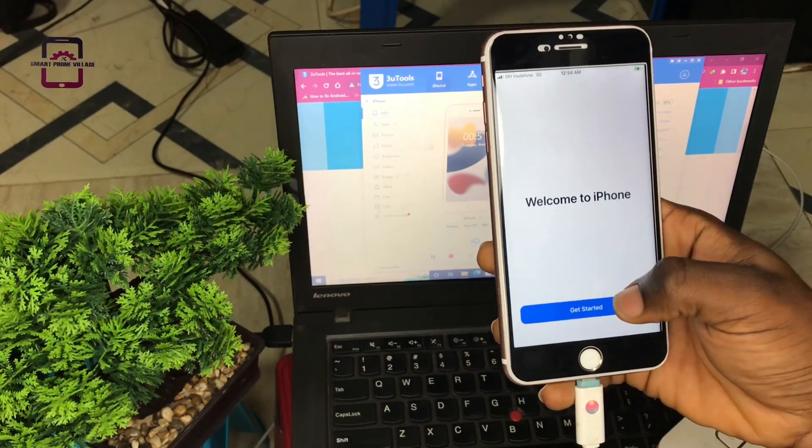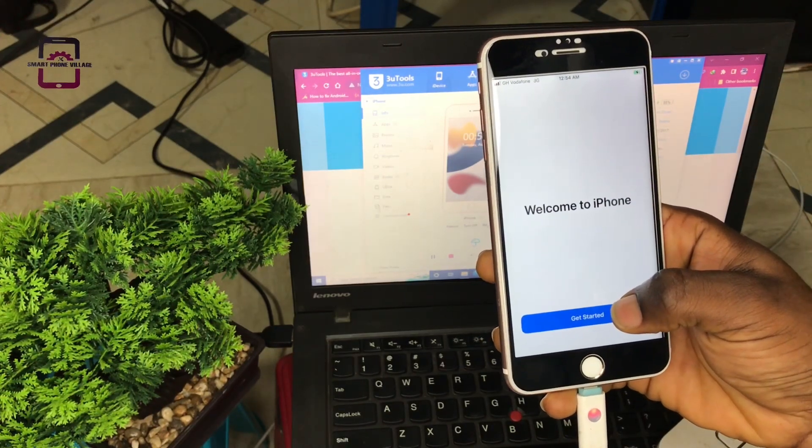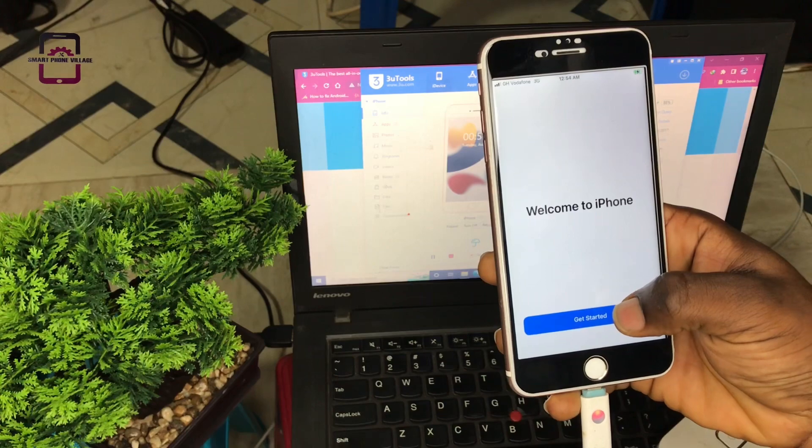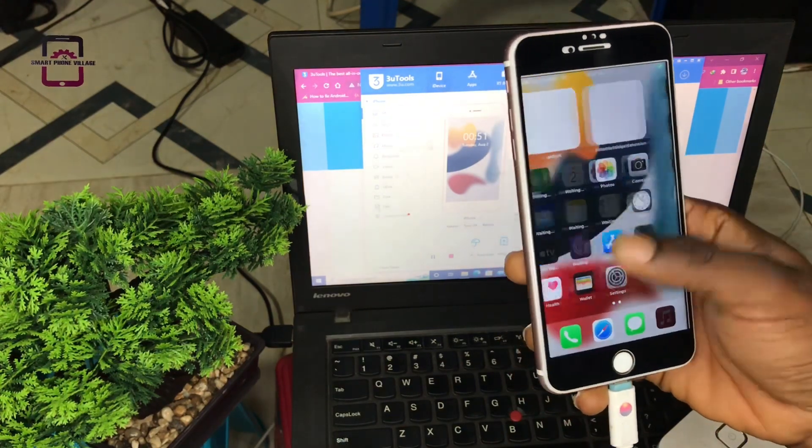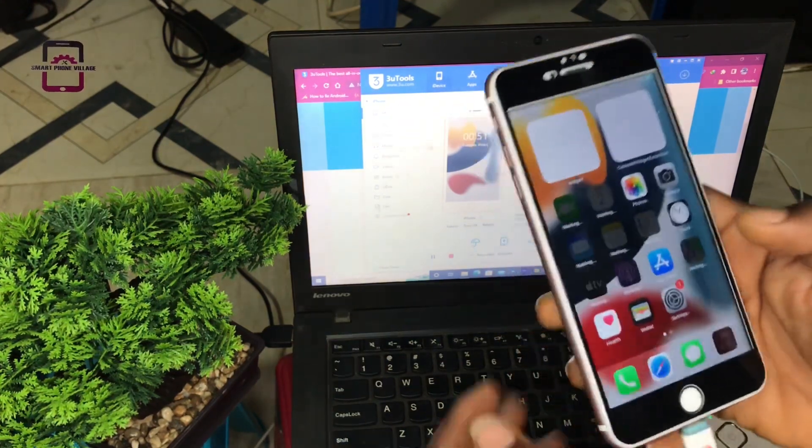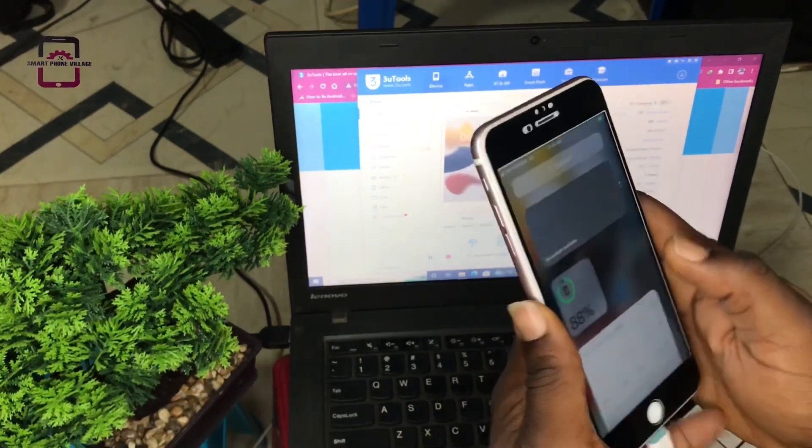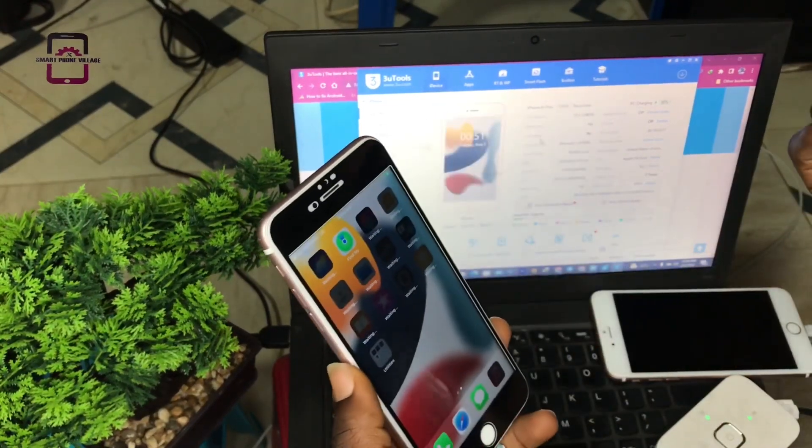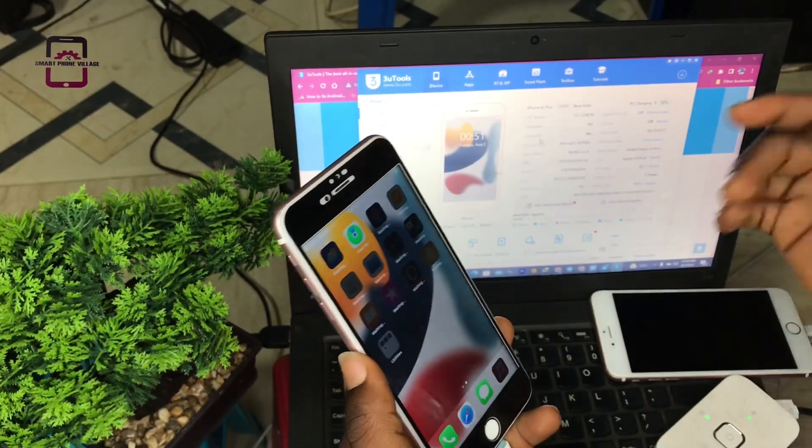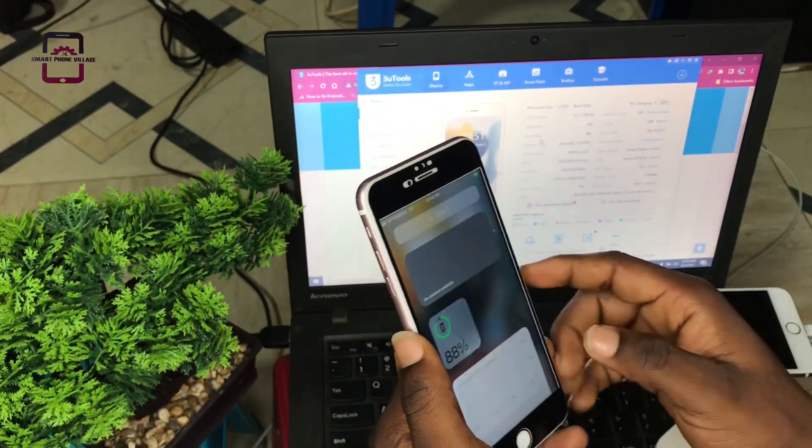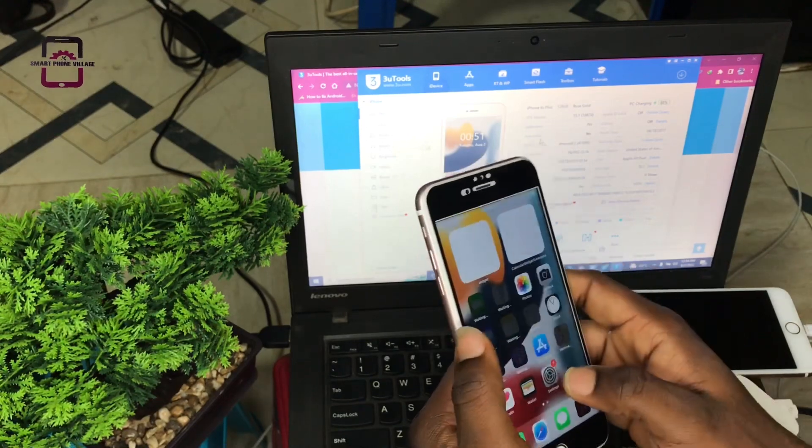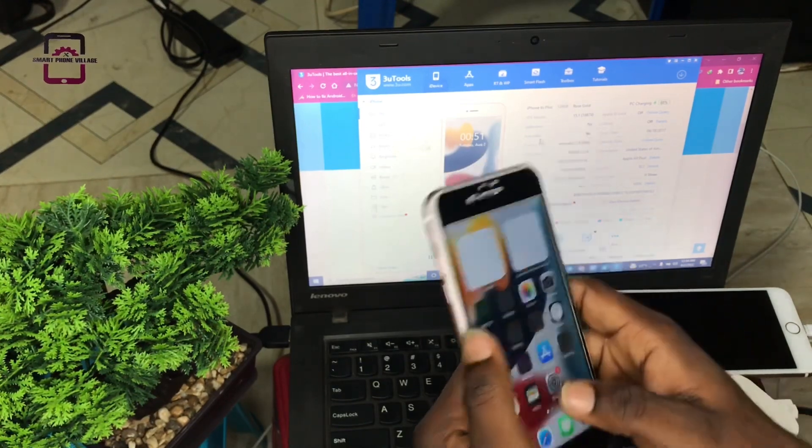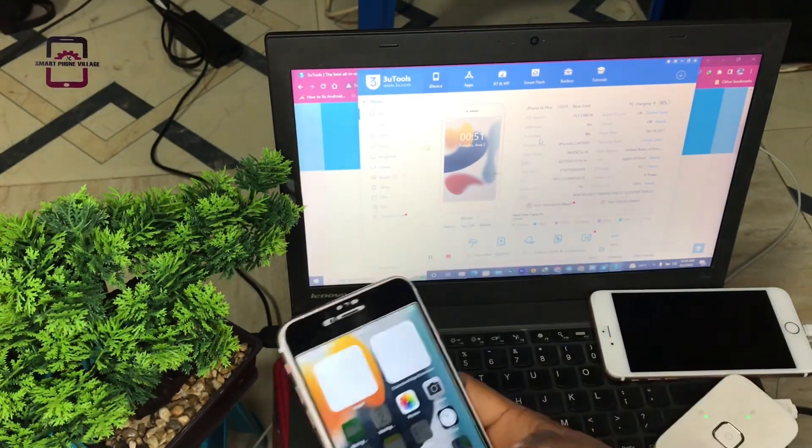So guys, this is all for today. This is how to activate your iPhone device without any stress.